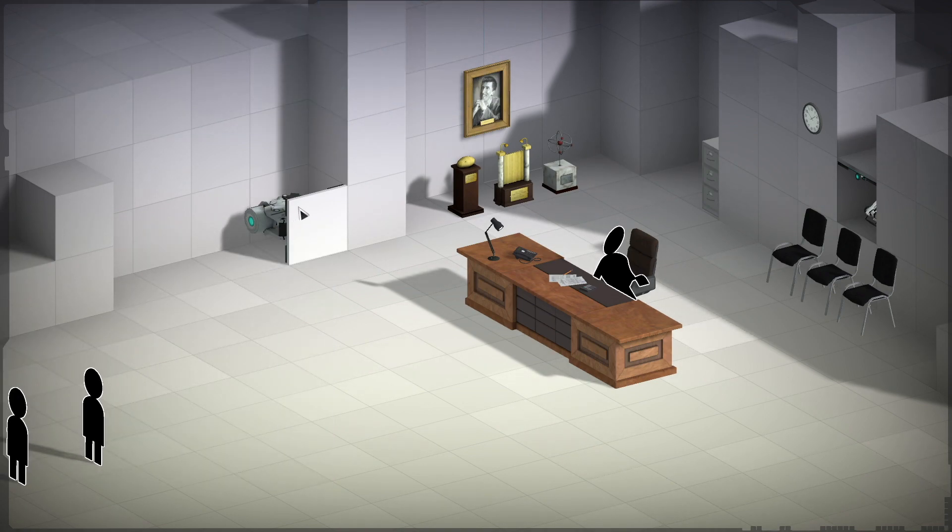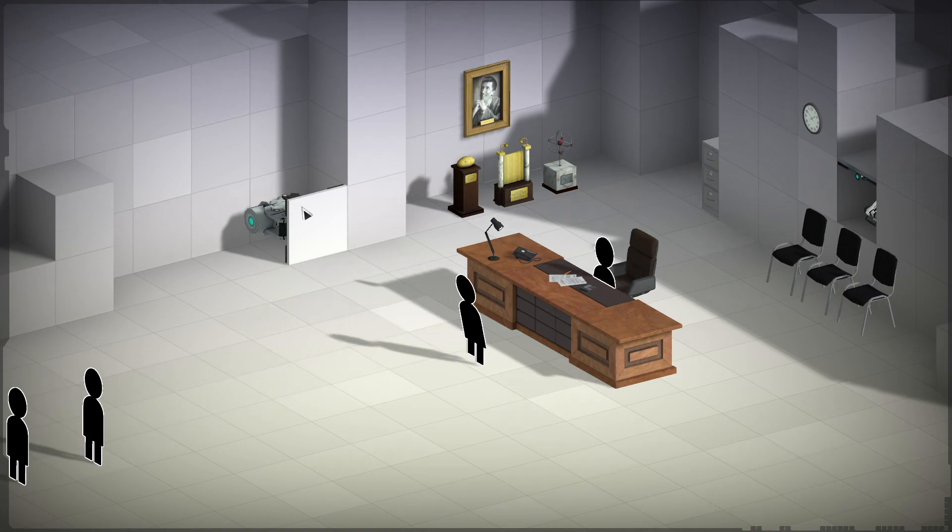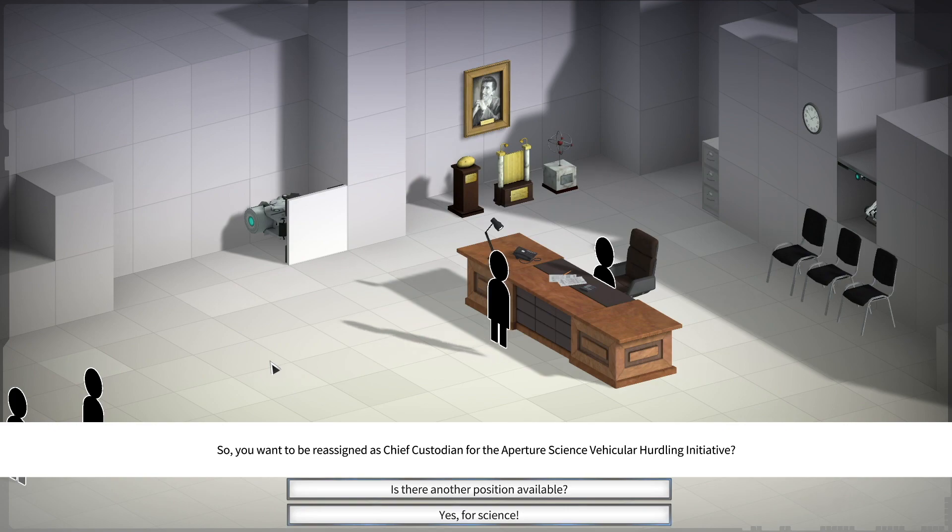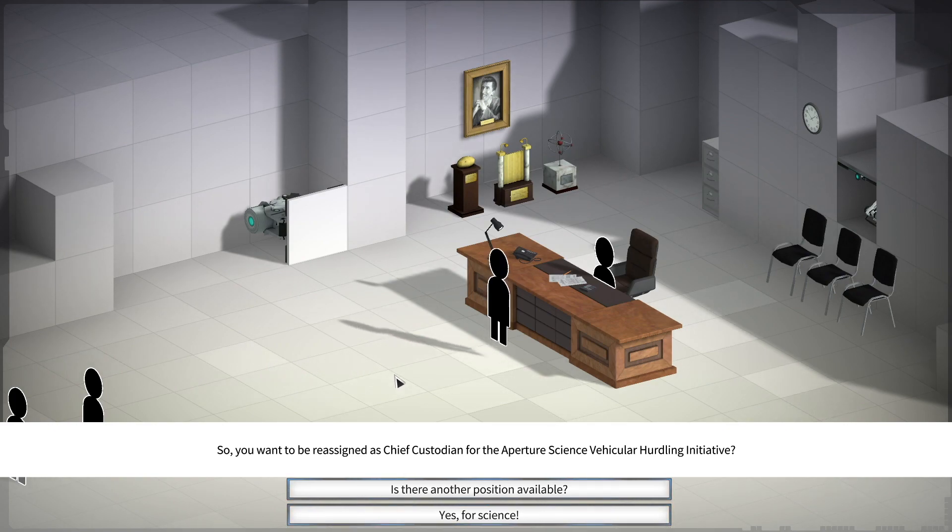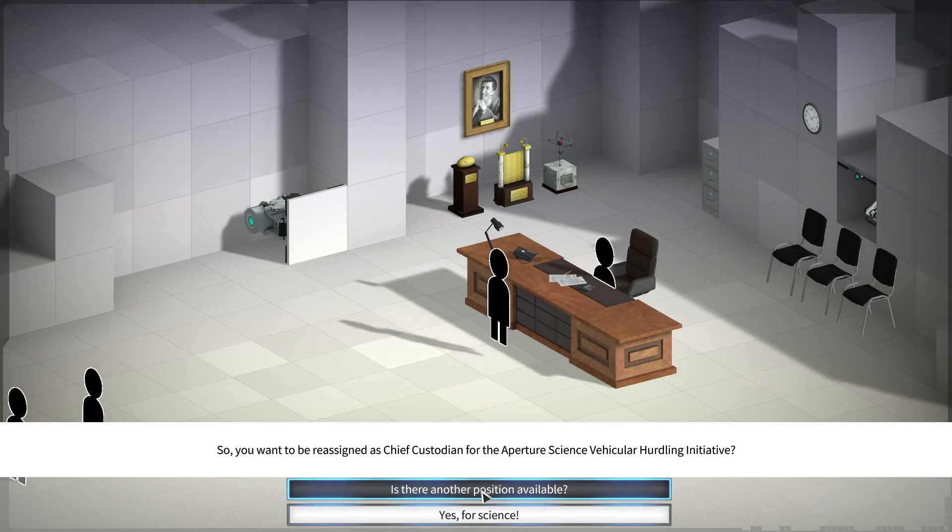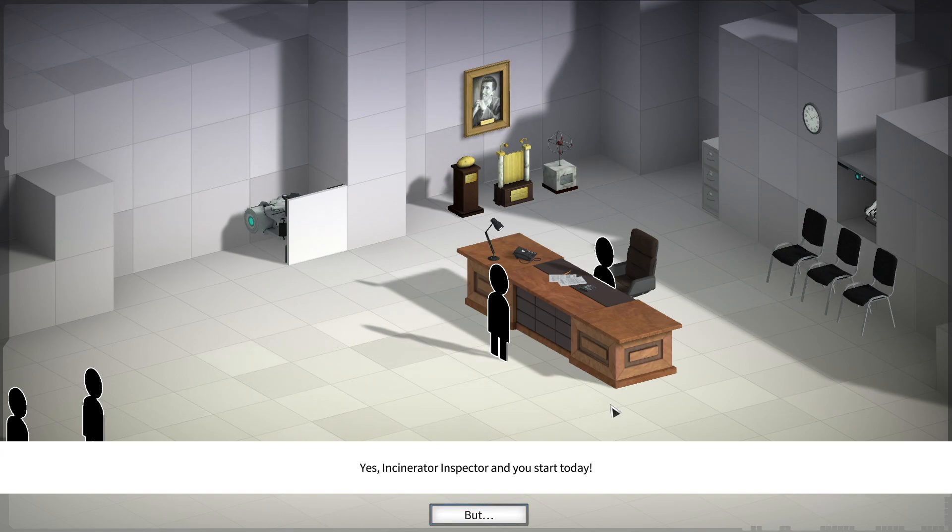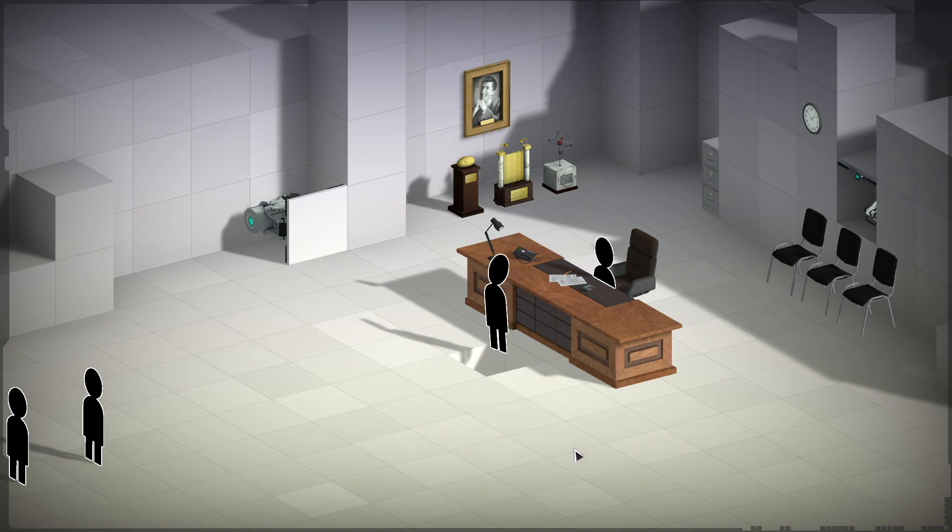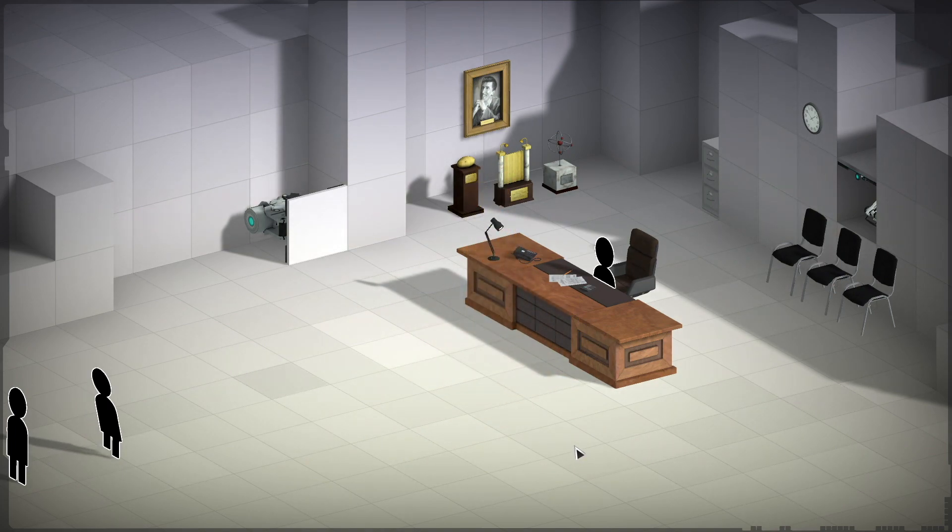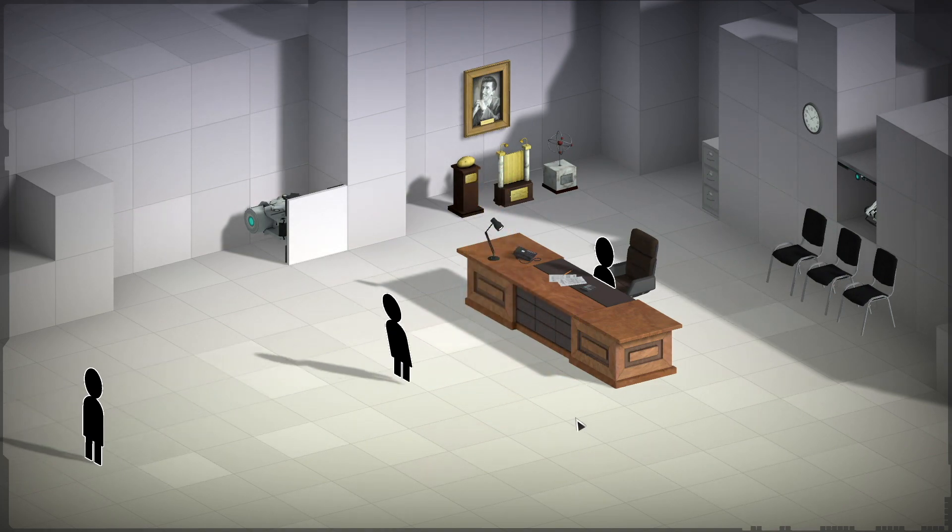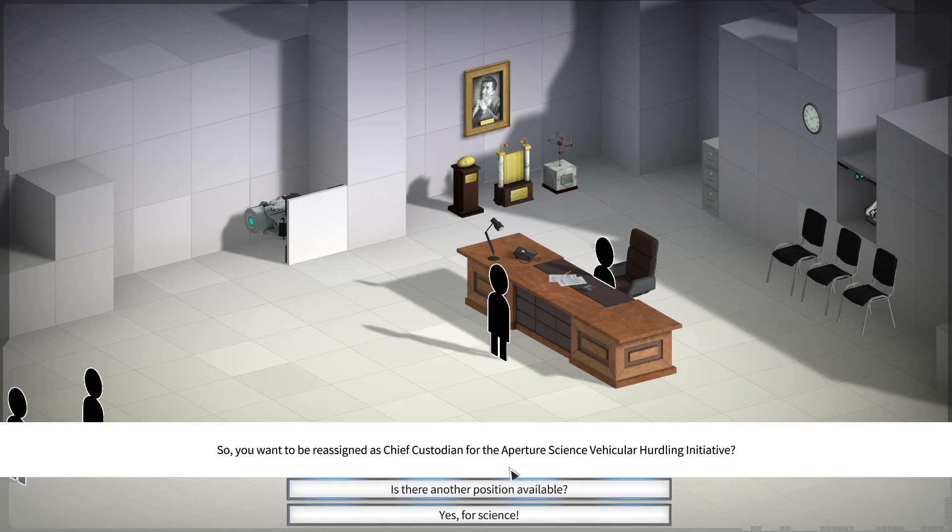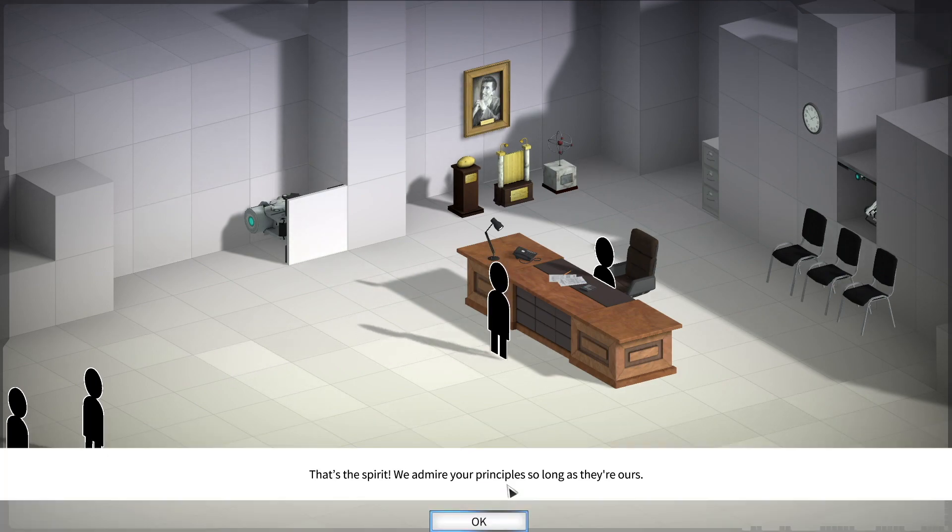All right. Guess he's interviewing. So you want to be reassigned as chief custodian for the Aperture Science Vehicular Hurdling Initiative. Is there another position available? Yes, Incinerator Inspector, and you start today. But, what's that? Oh, shit. Okay, we don't want that. So, yes, for science.